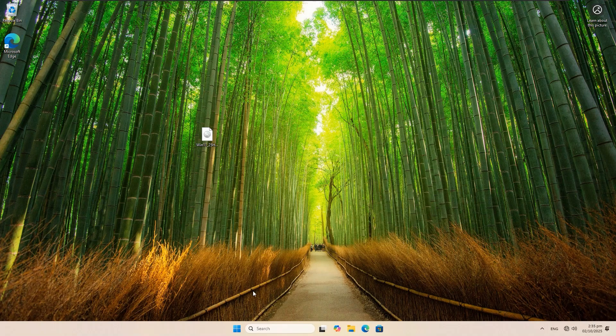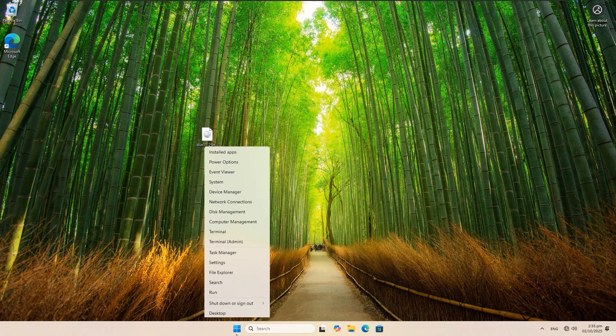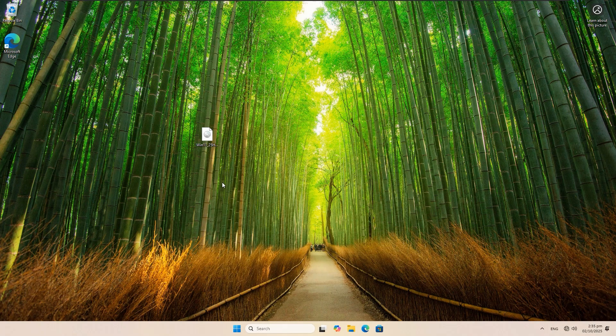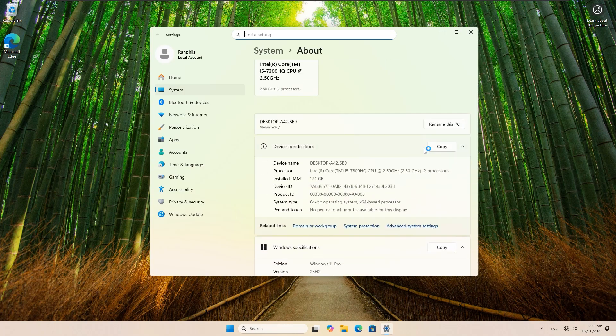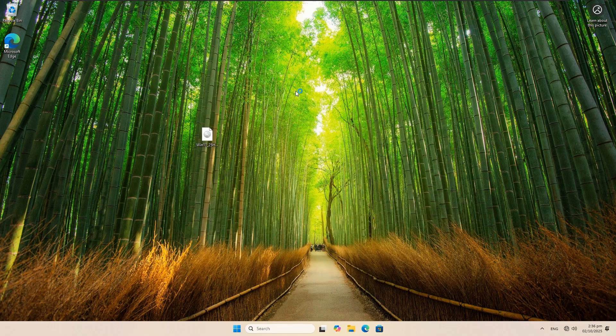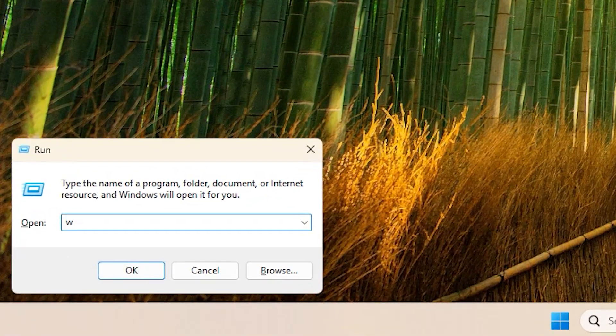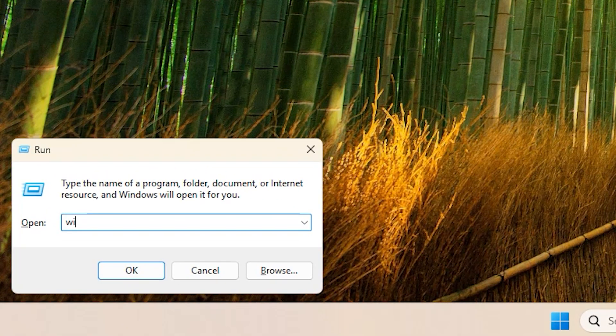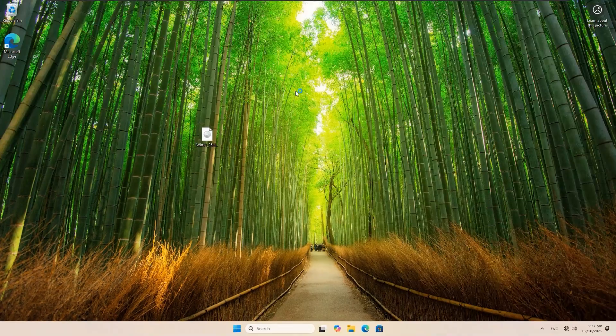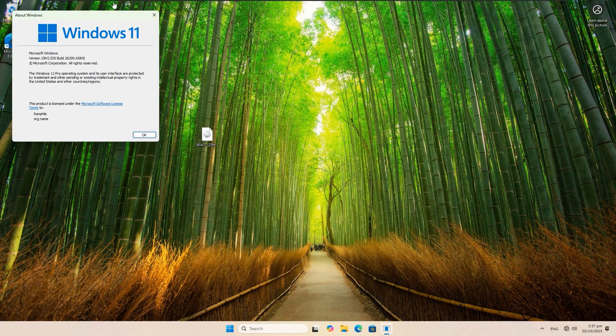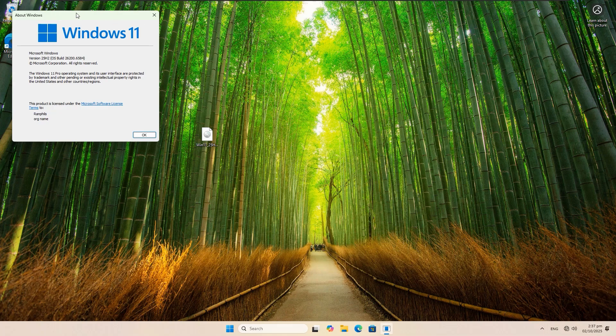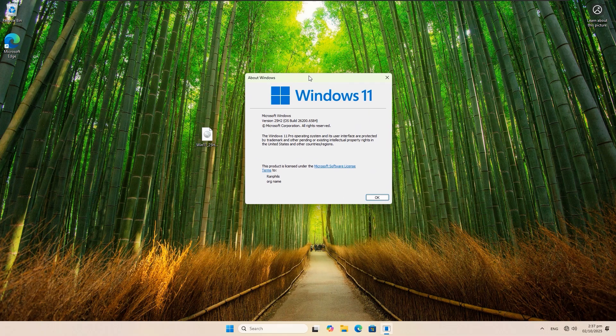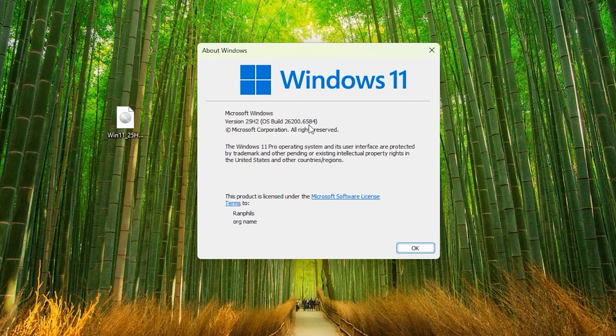The update has finished. If I right-click on my Windows icon and select System, if I scroll down, you can clearly see here 25 H2. If I open the Run command box and search for 'winver,' you can also see it here: 25 H2 with build number 26200.